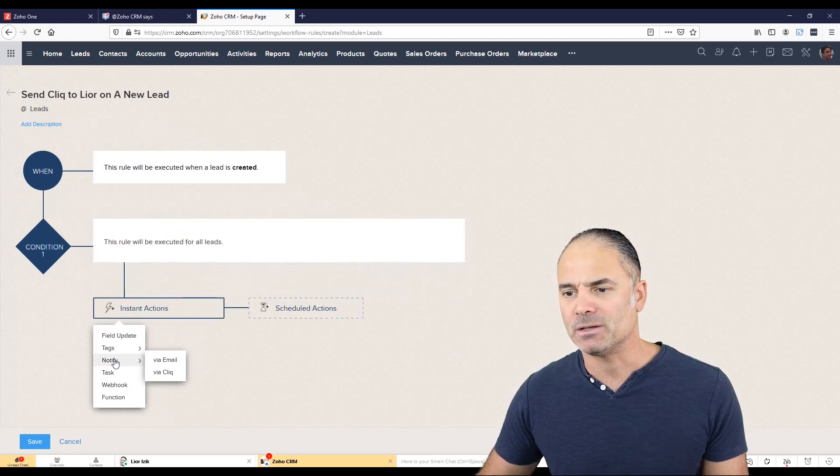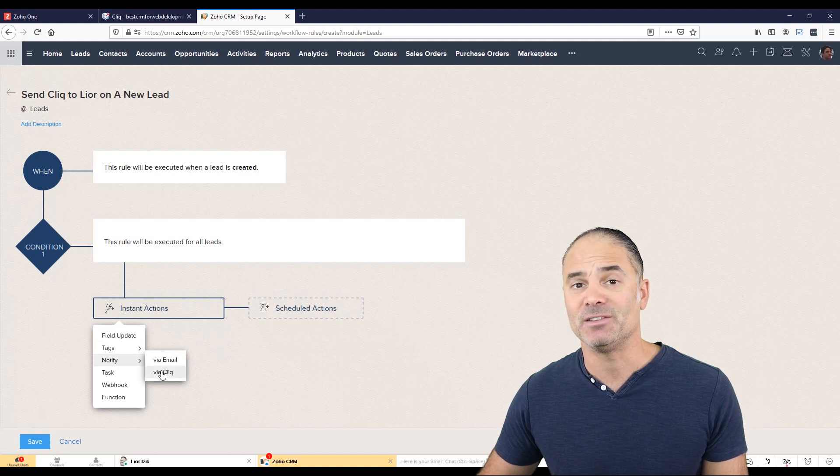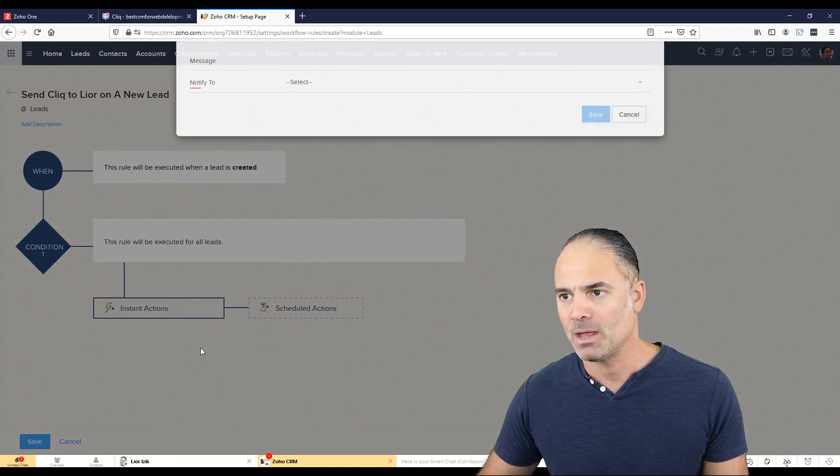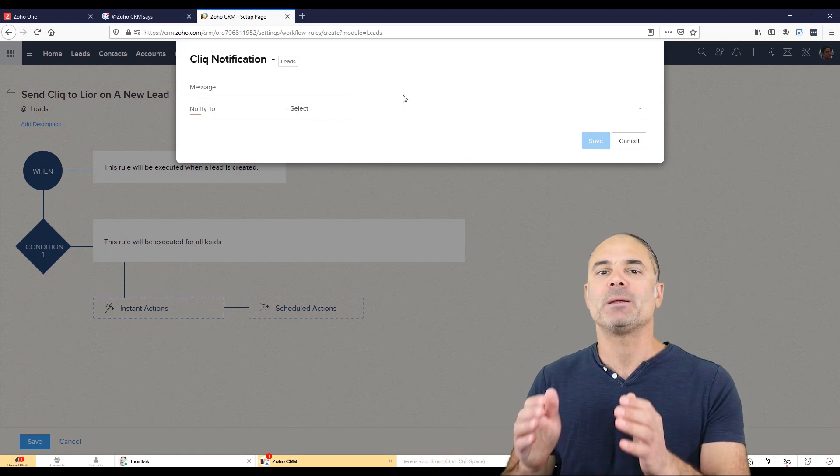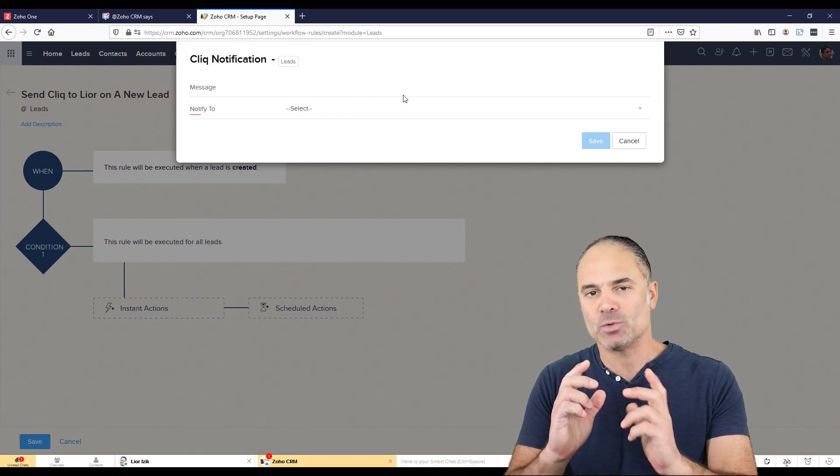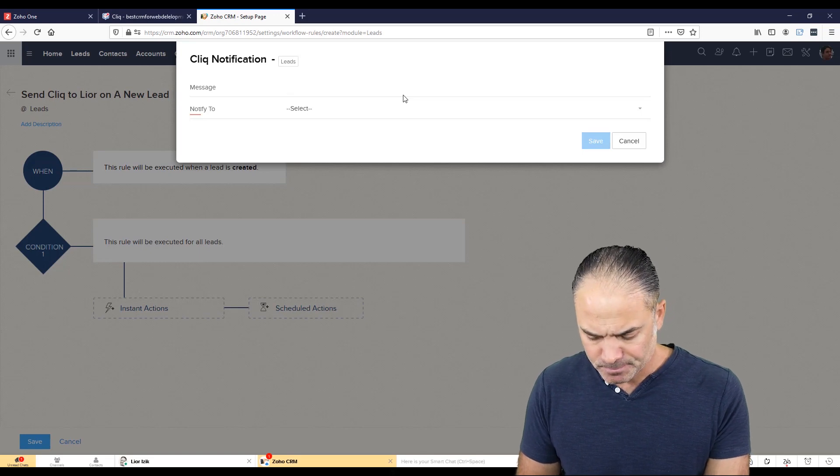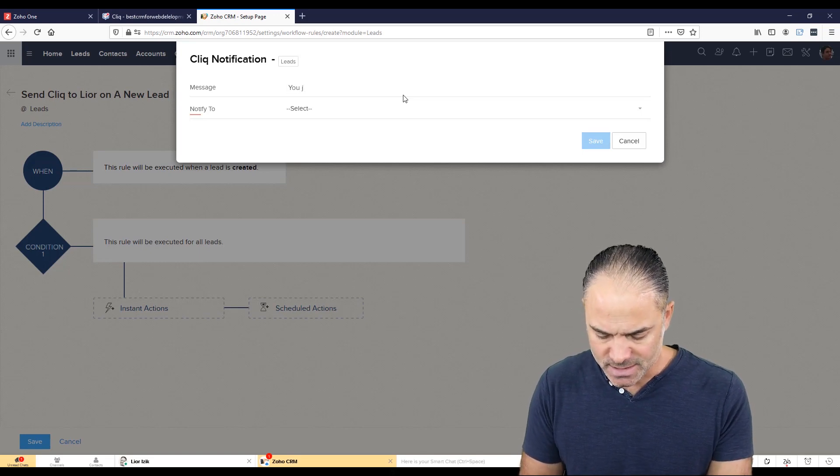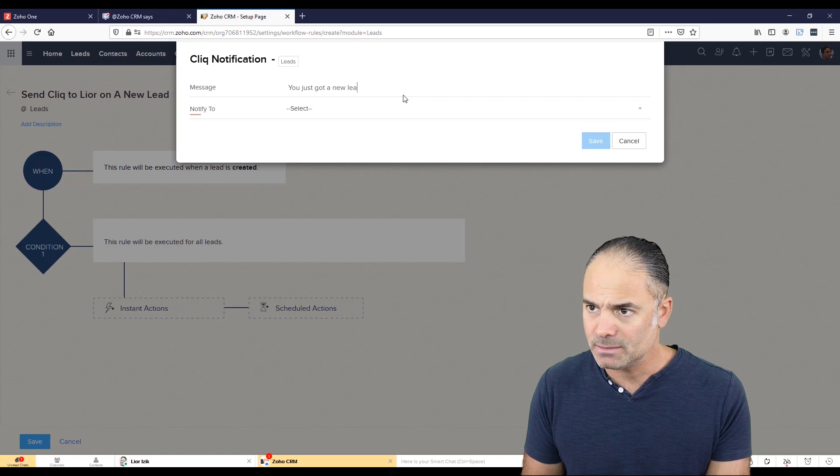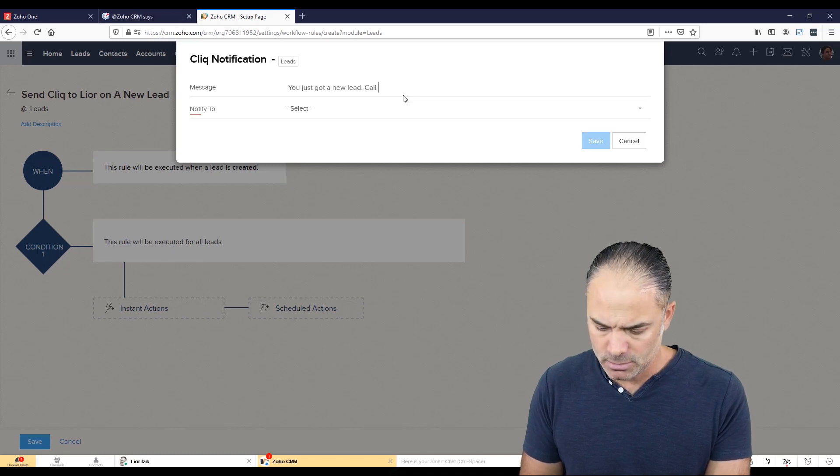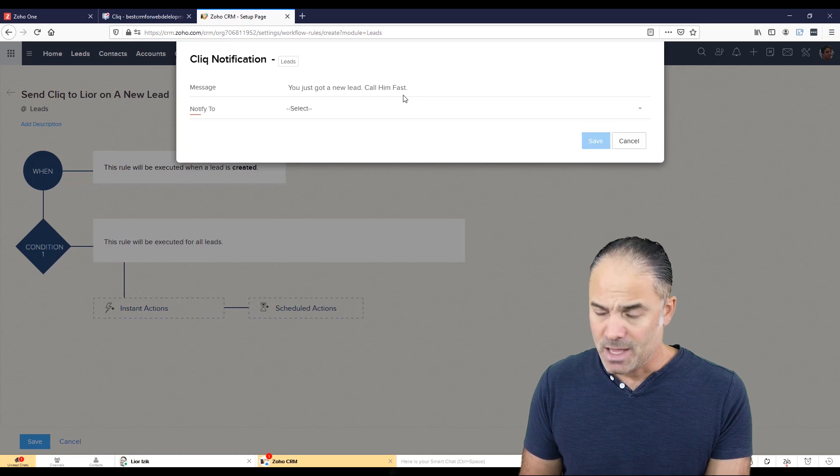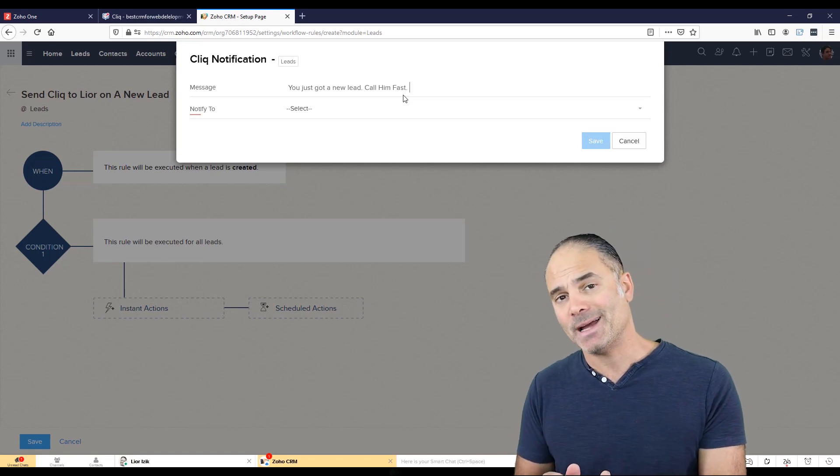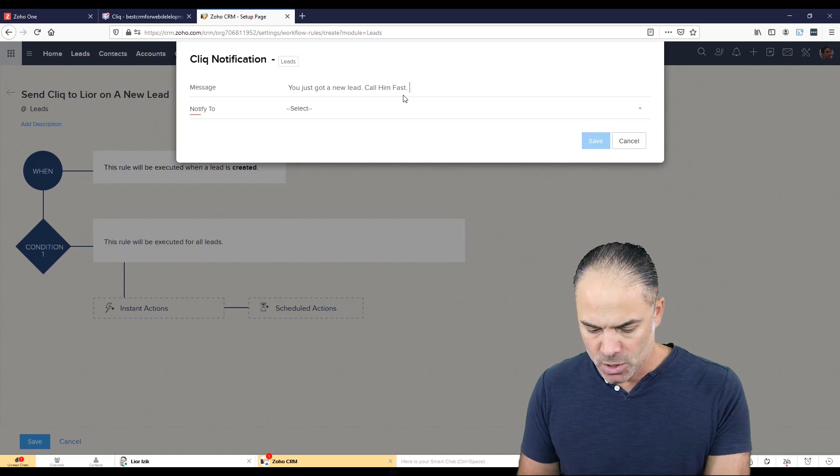And here, where it says notify, you will select via click. Now, here, you will need to write the message, what message you want click to send you. And I will write here, you just got a new lead call in fast. And I don't want to waste time. So I will also have here the phone number and the person name.